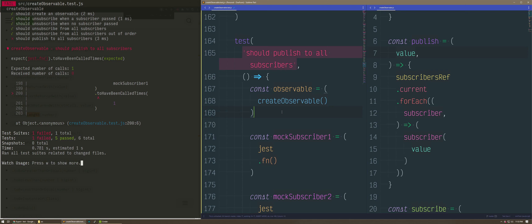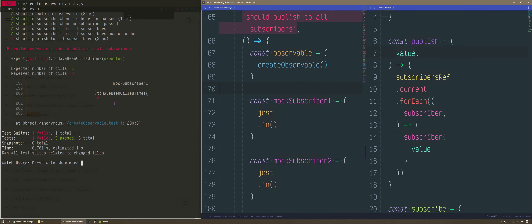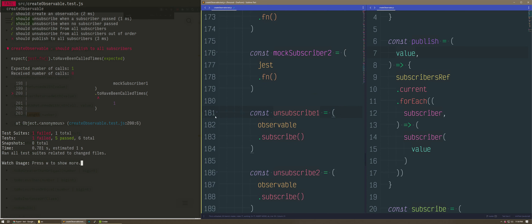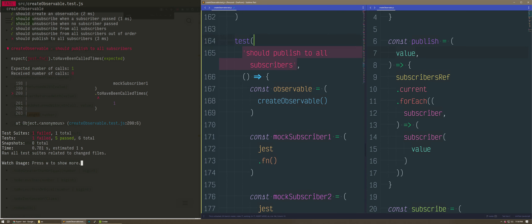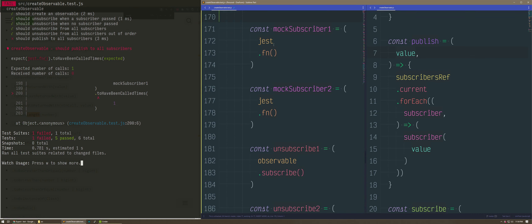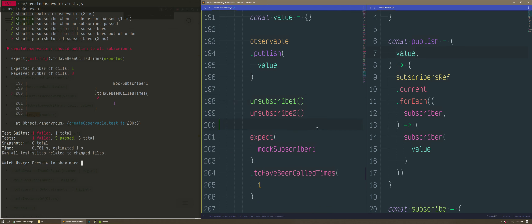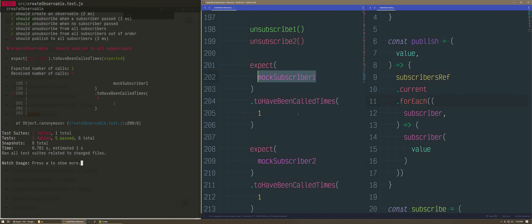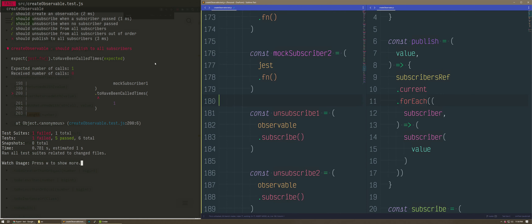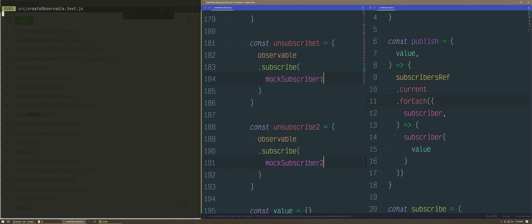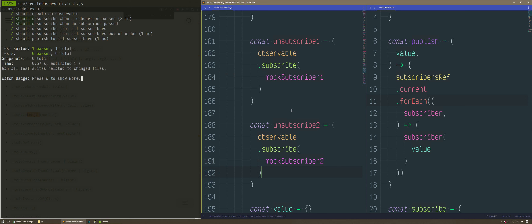Is it because I'm not passing them in? Is my test broken and not my code? Actually, looking at it — I think I did not pass the mock subscribers into the subscribe calls. There it is — I think it's all good. I think this is 100% unit tested. We made sure it unsubscribes when you pass a subscriber.